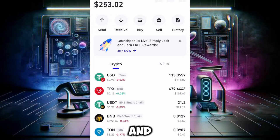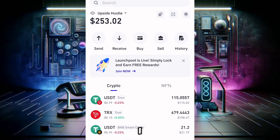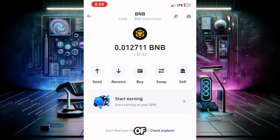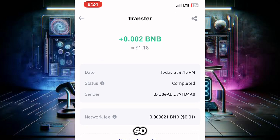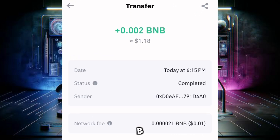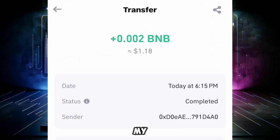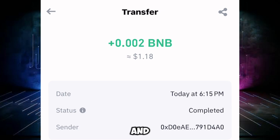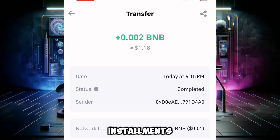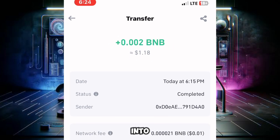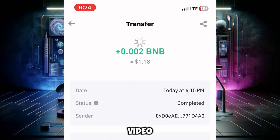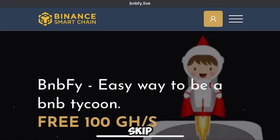Welcome back to my channel. In this video I got a platform that's gonna send a bunch of BNB into your wallet. This is 0.002 BNB I received today into my Trust Wallet. In this video I'm gonna make a tutorial on how you can earn a certain amount of BNB into your Trust Wallet, so watch this video, drop a like and comment, and do not skip.